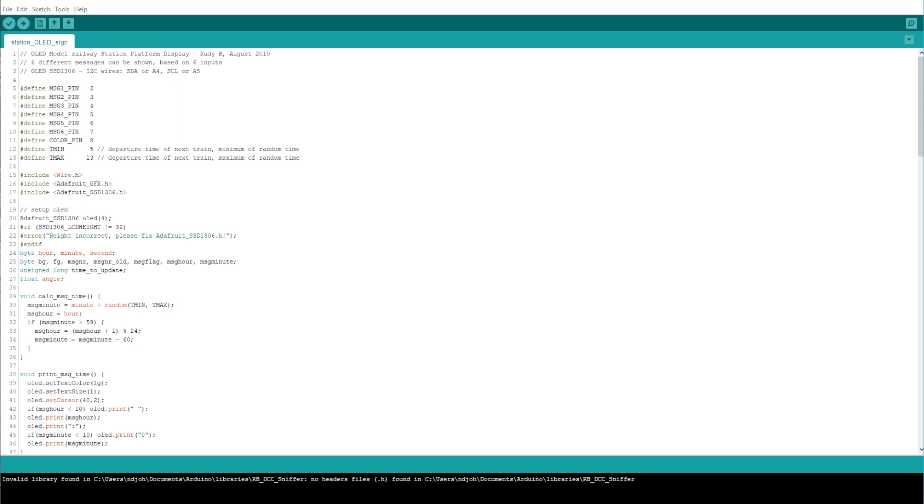In this part of the video, I'm going to guide you through the process of programming your Arduino in the IDE. Basically, we're going to learn how to display the text on the OLED display and how to add different texts. This code is not my code, it's from Rudy's hobby channel, and I will link it below.